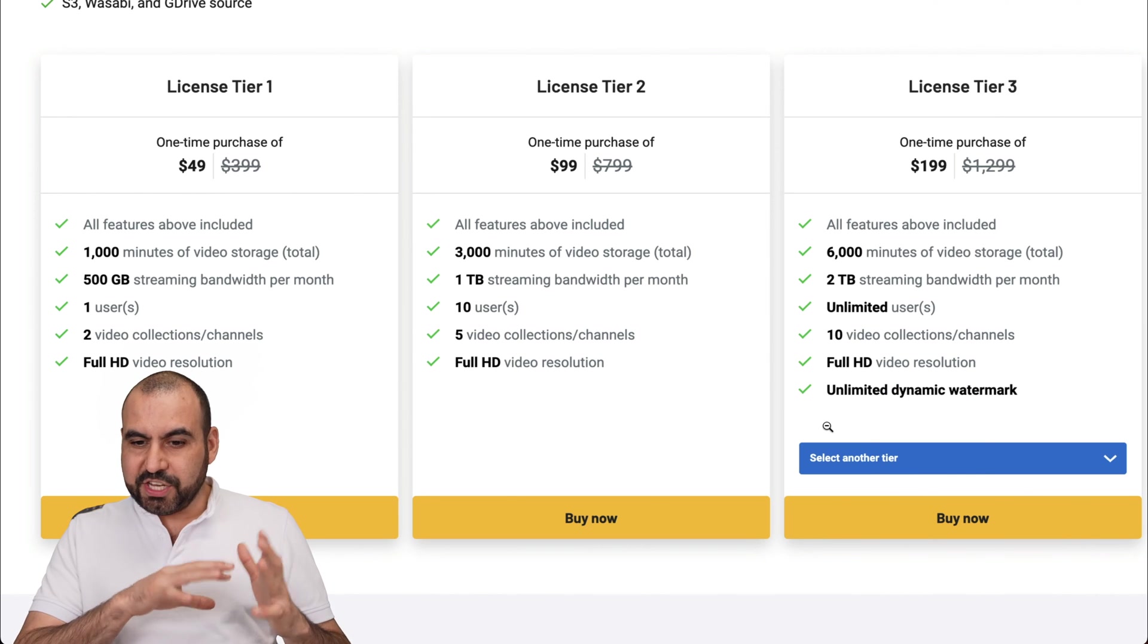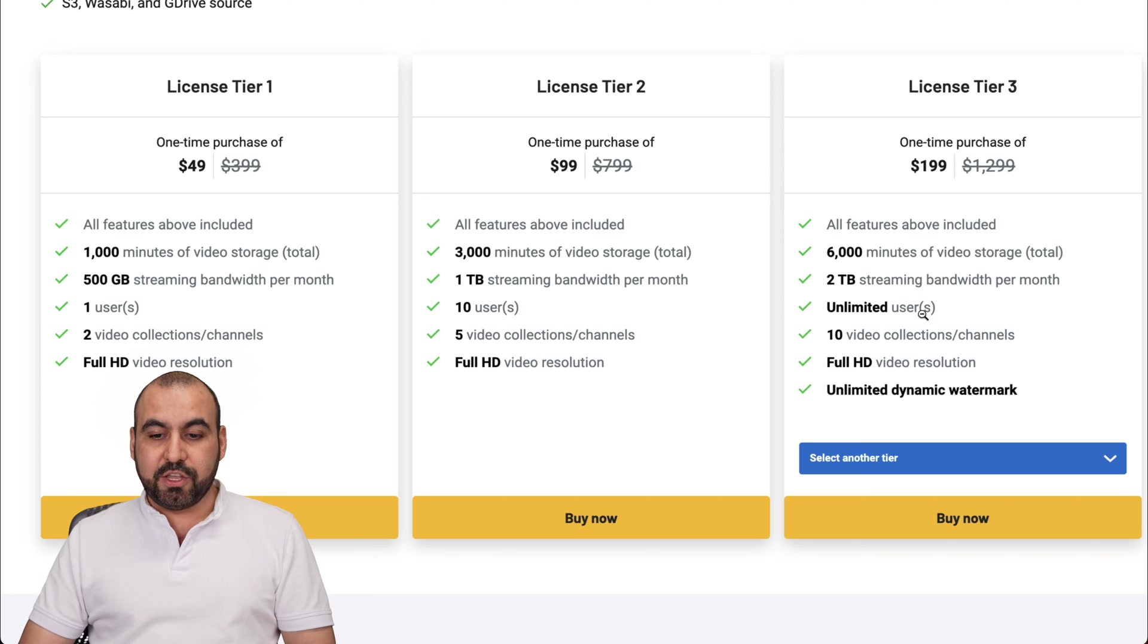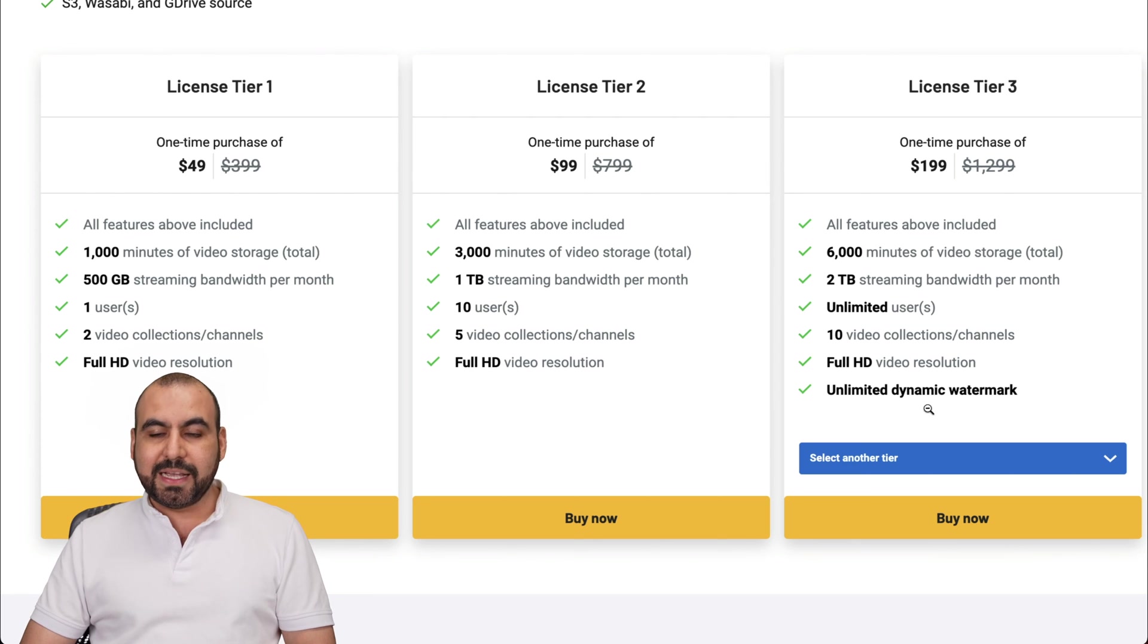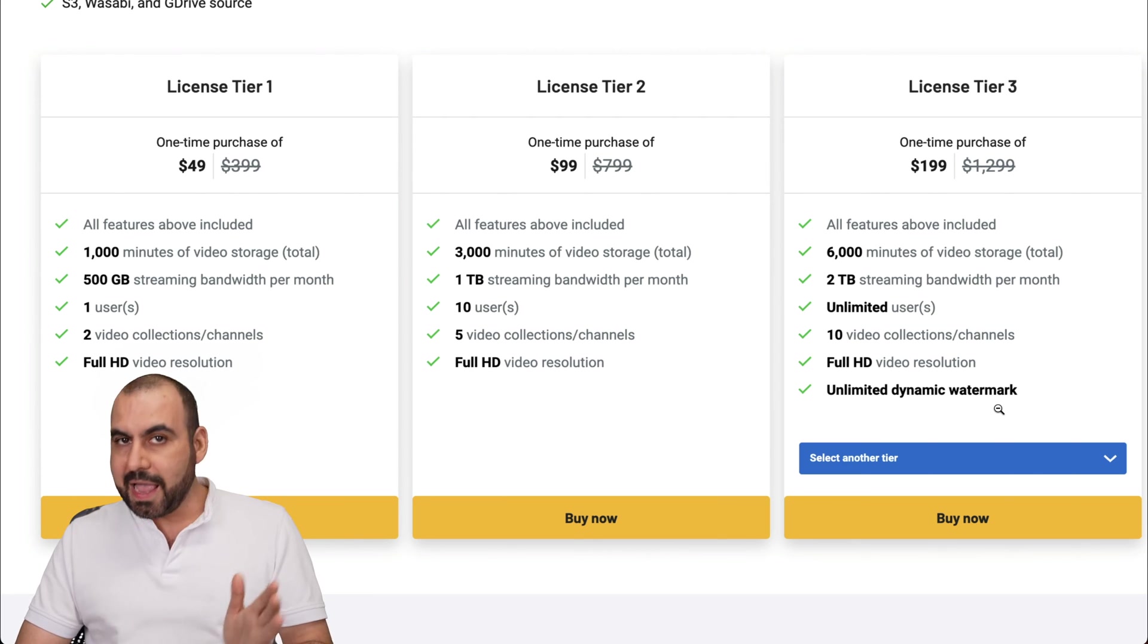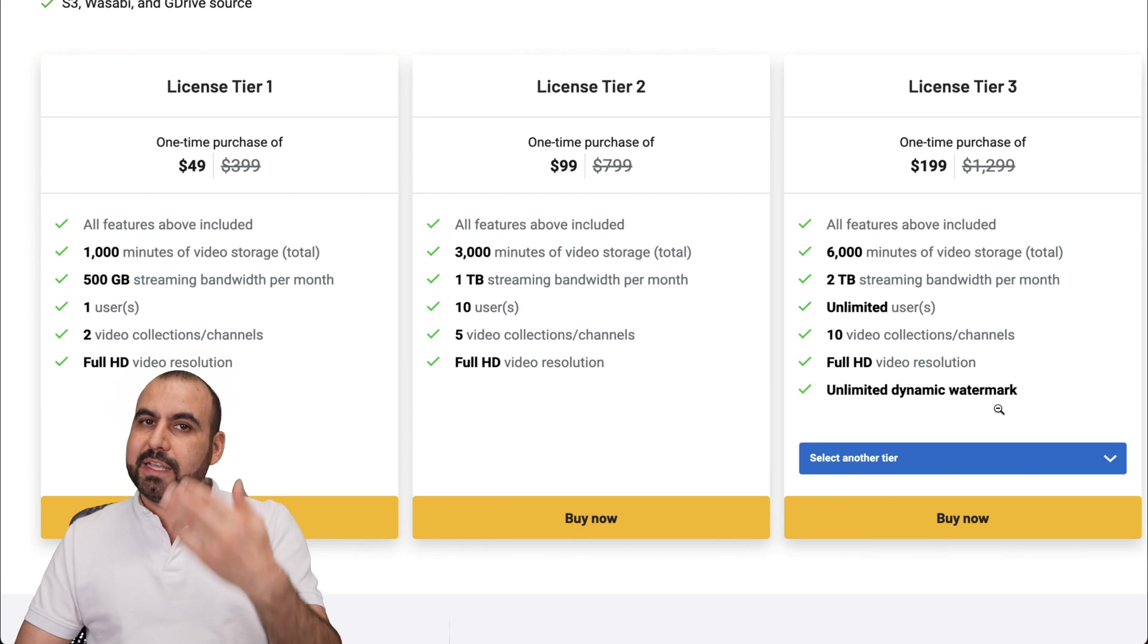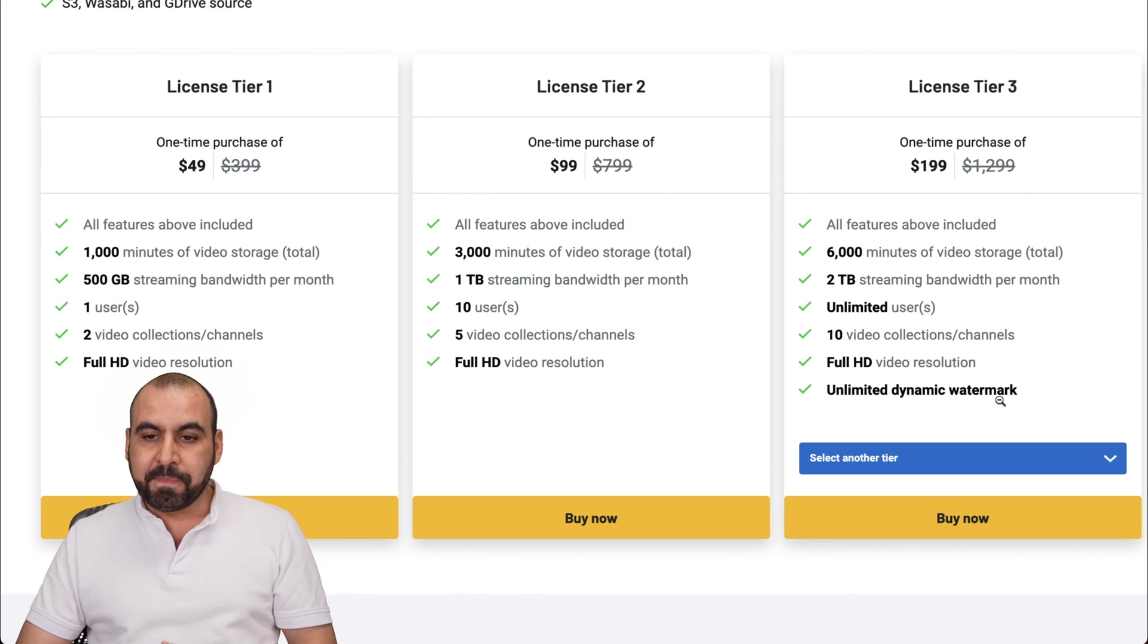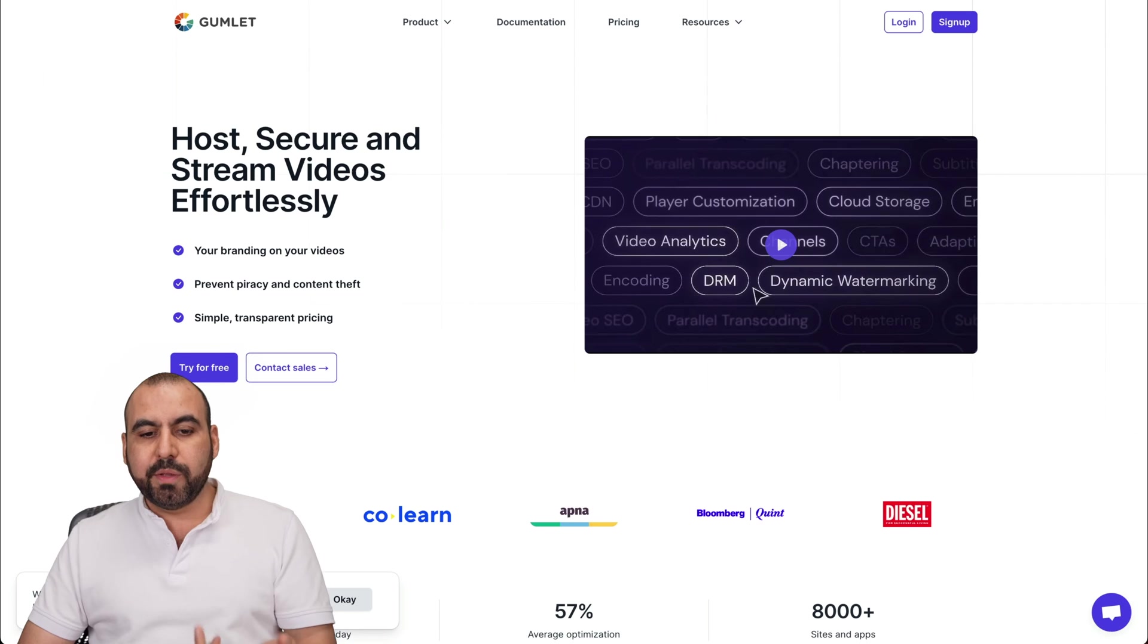Now, on license tier three, things change a bit more. For example, you get unlimited users and you get unlimited dynamic watermark on license tier three and above. Now, if you need more limits, again, jump into license tier that is higher. Now, let me show you the player.